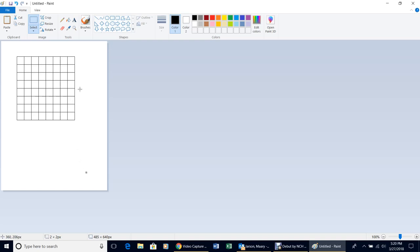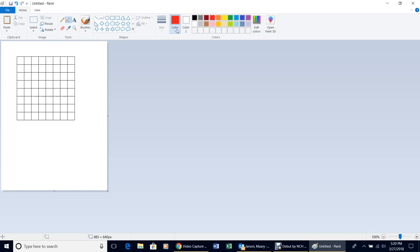Up here in the tools you'll see a little paint bucket — click on it. Then come over and select the color you want to fill the squares with; we're going to do red. Color 1 should turn red. When you put the paint bucket over a square and left-click, it drops the color into the box.